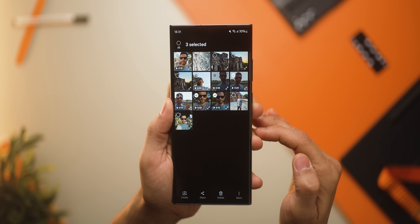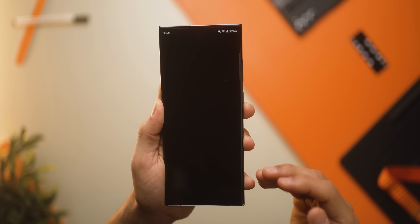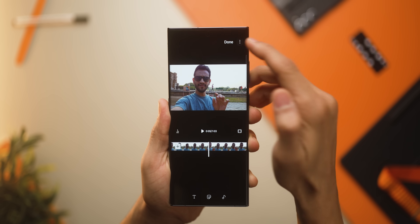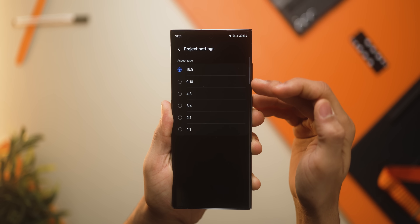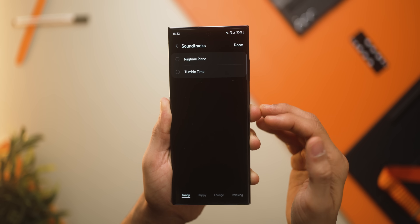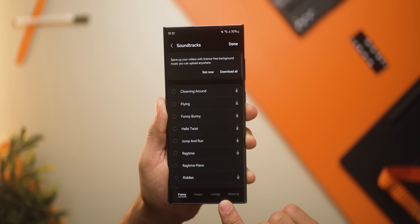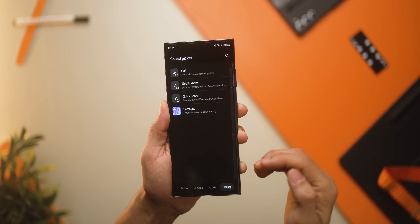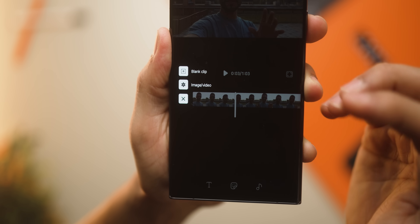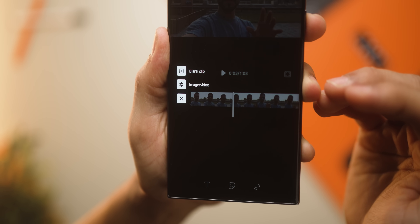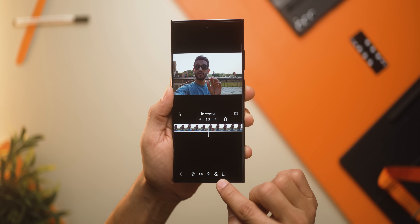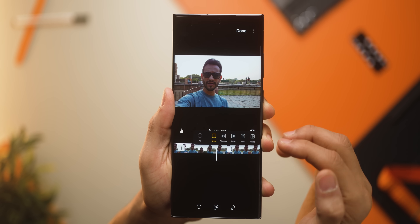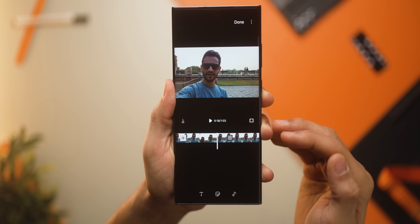With One UI 6, Samsung has introduced a built-in video editor called Studio. If you select video files and tap on movie, you'll get a couple of options built right in, including easy access to the timeline. Under project settings you can set the aspect ratio depending on which platform you're making it for. You can also add soundtracks — there's stock music available or you can select something already on your phone. The plus icon on the left lets you add a blank clip or any other image or video to the timeline. You can make adjustments, speed ramping, add filters, and add transitions between clips. Overall it's a comprehensive video editor built right into the phone.